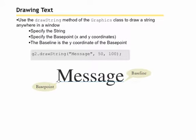To draw text, we use the drawString method from the graphics class. We specify the string, what is it we want to draw, and then we specify the base point, the X and Y coordinates. The baseline is the Y coordinate of the base point. Notice that our base point is the bottom left hand corner, not the upper left hand corner. The X is still 50 and the Y is 100, but that is the bottom, not the top.